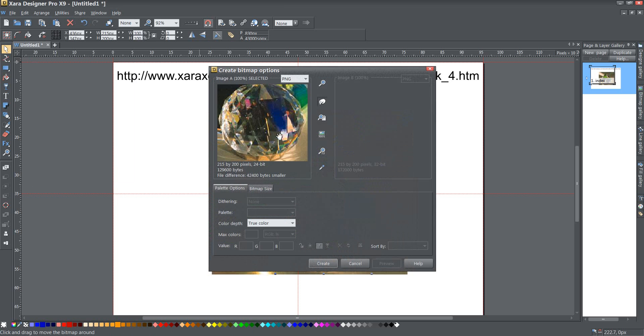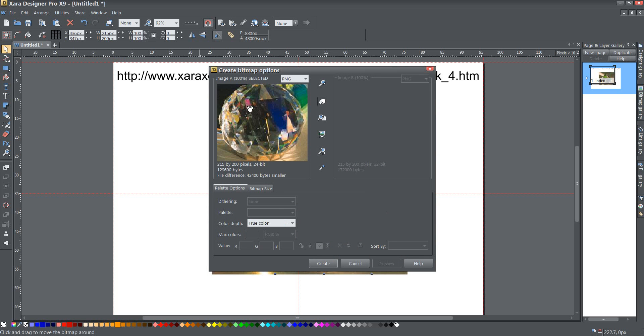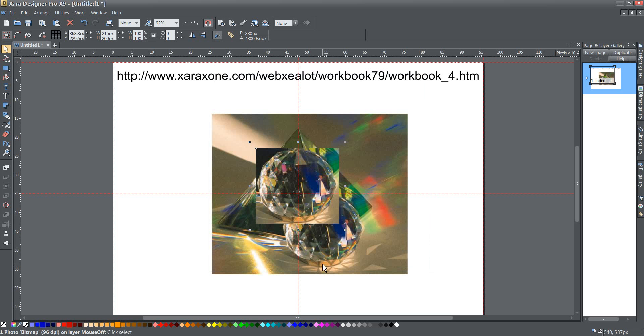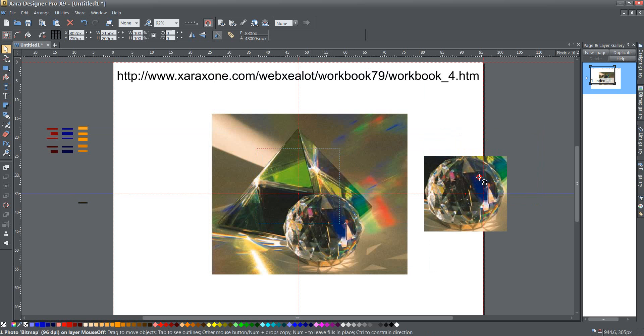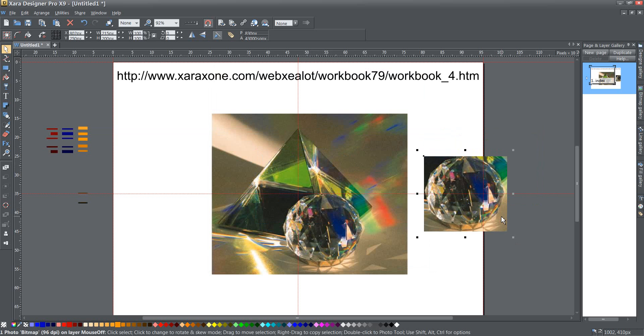And then you can see that I get a bitmap copy of this just the rounded prism. Then I'm going to click the create button and that will give me this copy of the prism that I can then use.